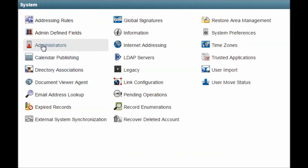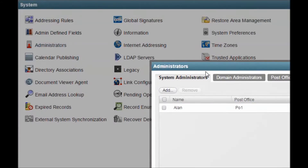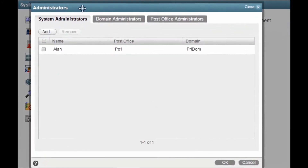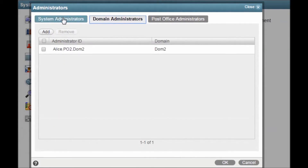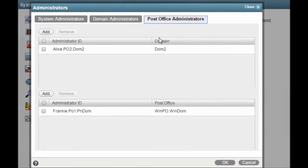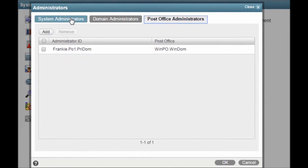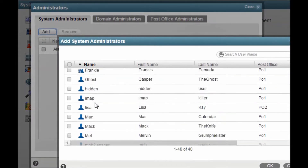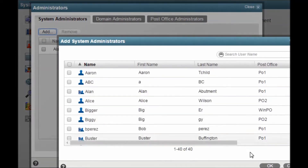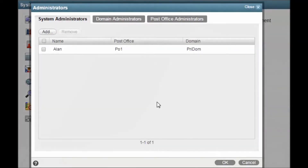If you have a large system, you may need to divide up the administration workload. The Administrators menu allows you to select users and grant administration rights to the entire system, or to a particular domain, or even just to a single post office. These users can log into the Admin Console and will have rights to modify objects within their assigned area.